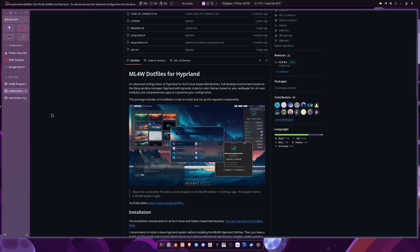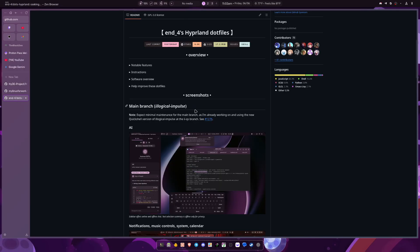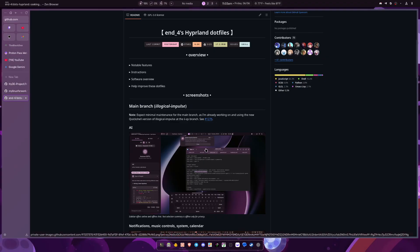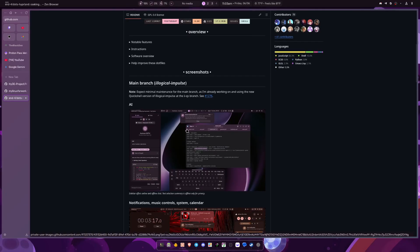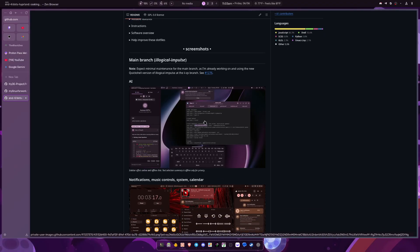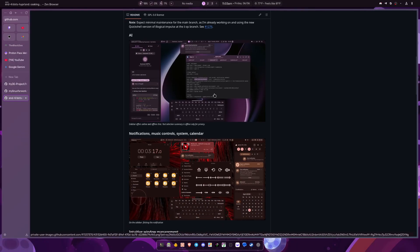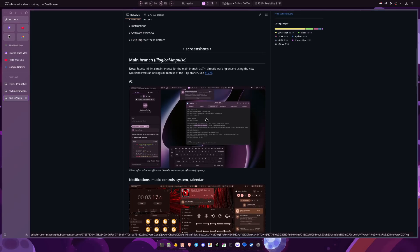Now I want to go to my current favorite — the End4 dot files. I tried this one a long time ago and it didn't click with me, probably because I was in my early stages with Hyprland. Both it and I have come a long way. It's not minimal by any means, but it is minimal in the sense that it doesn't have a bunch of extra pre-installed apps to achieve its look. It does use AGS instead of waybar for the top bar, which has a learning curve.